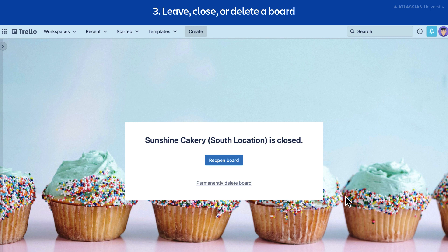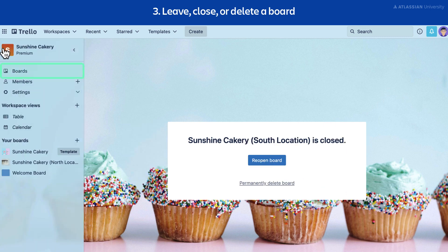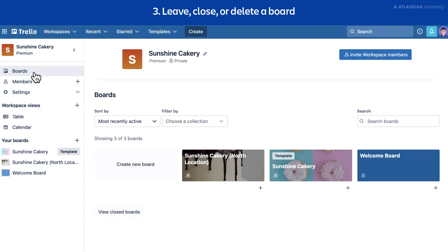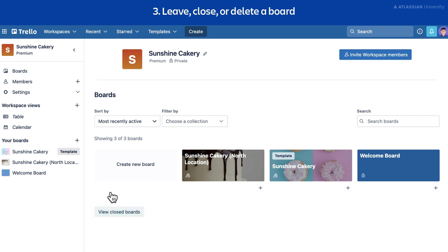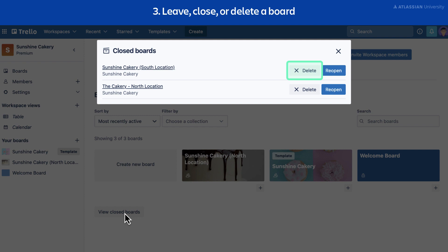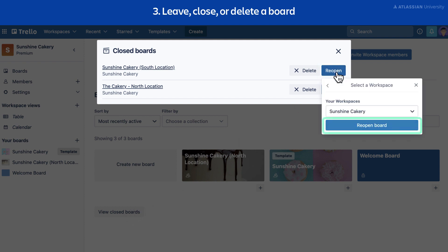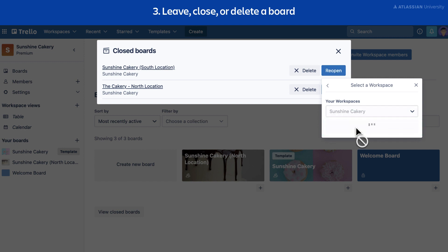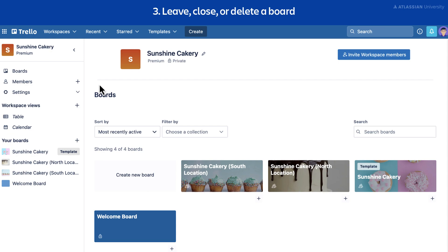To find a closed board, open the sidebar menu and select boards to access the boards page, then select view closed boards. You can select delete to permanently delete a board, or you can select reopen to reopen a closed board. You'll need to have been a board admin of the board to complete these actions.